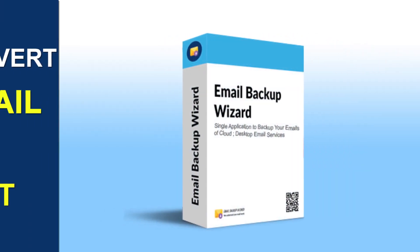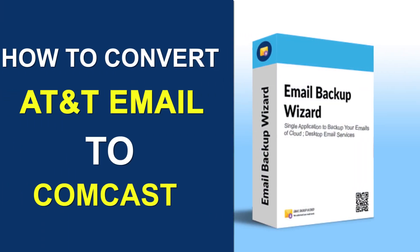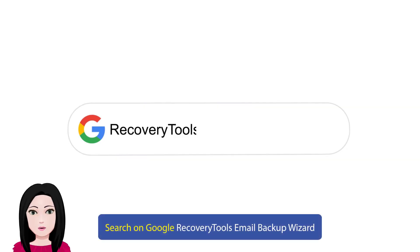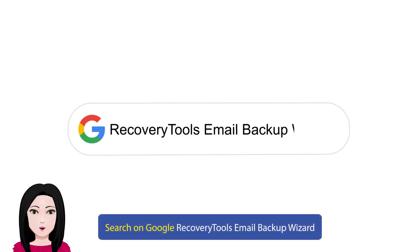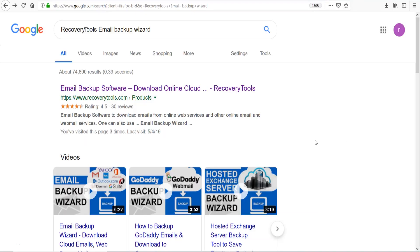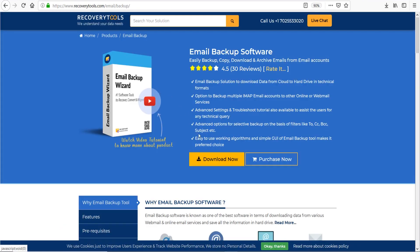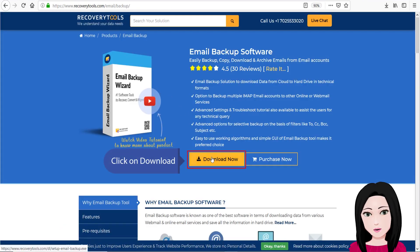Hello viewers, welcome to our channel MailAcademy. Today we are going to learn how to transfer AT&T email to Comcast. Search on Google for recovery tools email backup wizard and click on download.